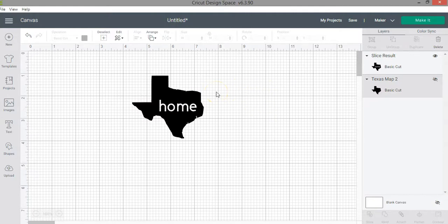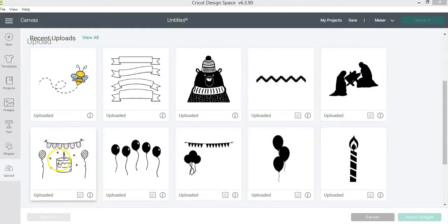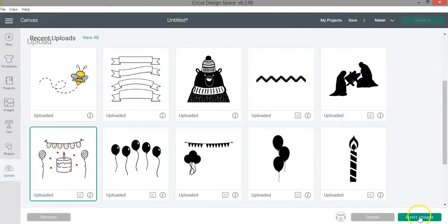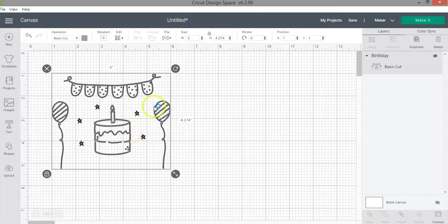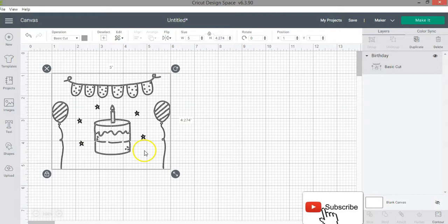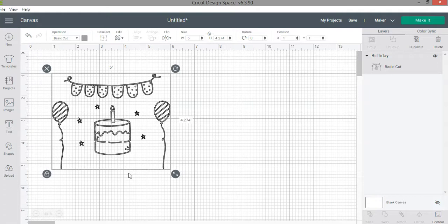Now let's go over example number two. Suppose you downloaded an image online and inserted it on your canvas. I want to edit this design — I don't like the stars and want to remove them. I can use the slice function to do that. There are other ways, like re-uploading the image and using the eraser function or using the contour option, but I will use the slice function to remove the stars.